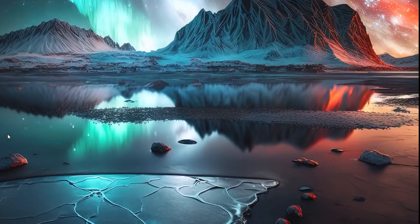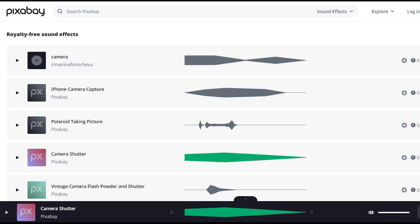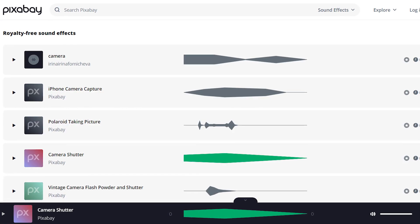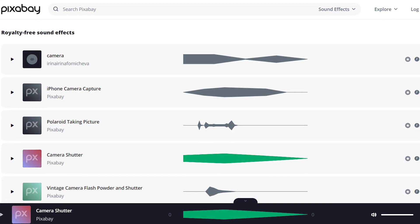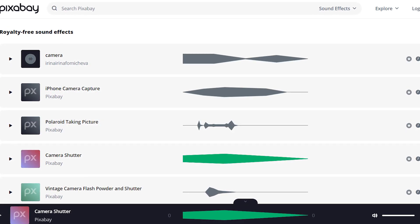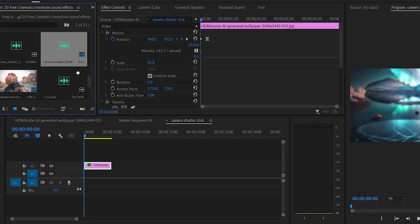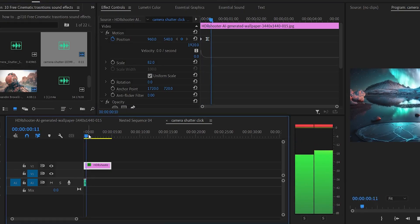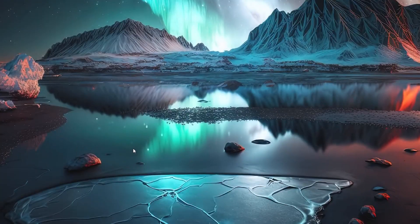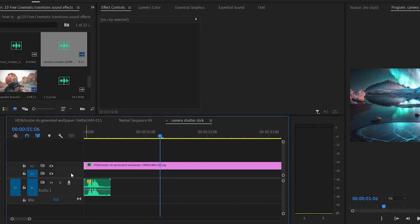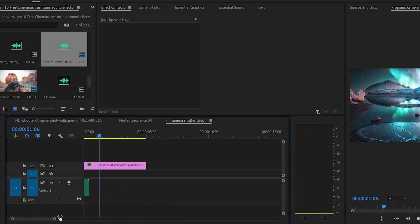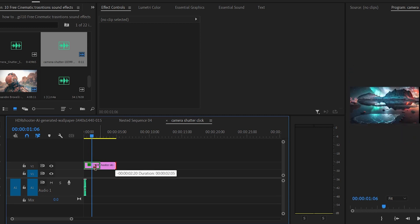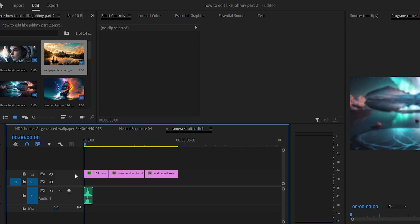You can find these sound effects online and I might link these sound effects in the description so you can download them. Drag the sound effect to the start of the image and let's test it out. And there you go, we gave our image a Johnny Harris documentary style to it.